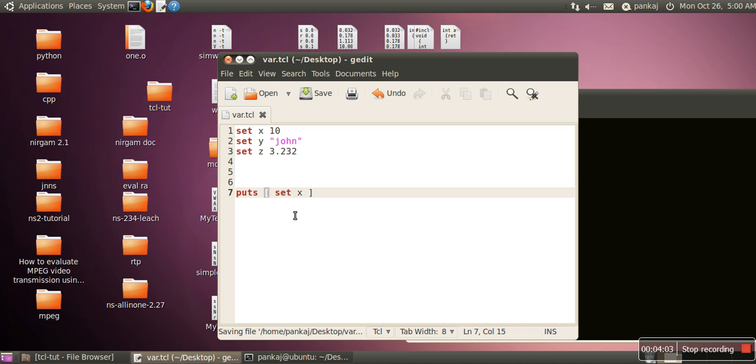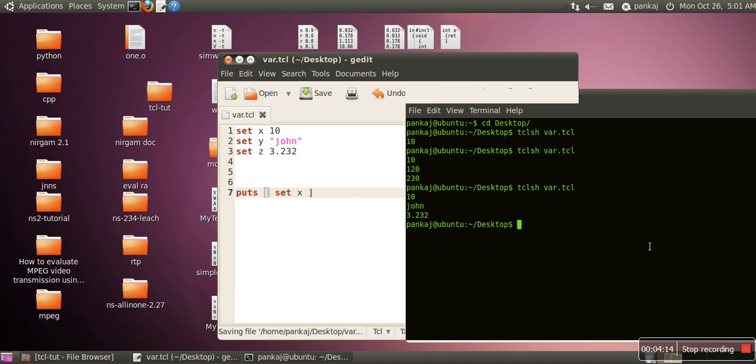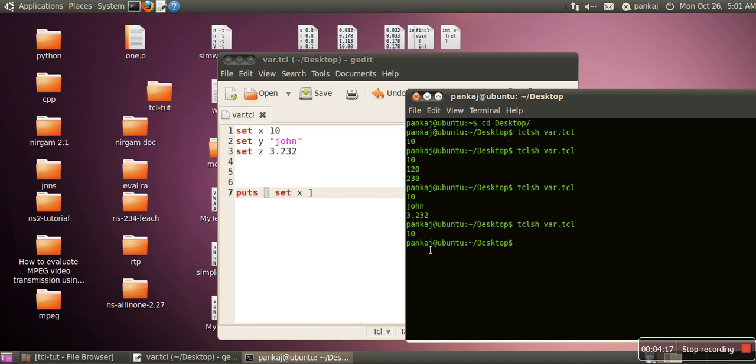So whenever we use set command, we write the variable name and then we specify the value. In case if we are not specifying value, it means we want to fetch the value of that variable. So if we run this program, again it is fetching the value.